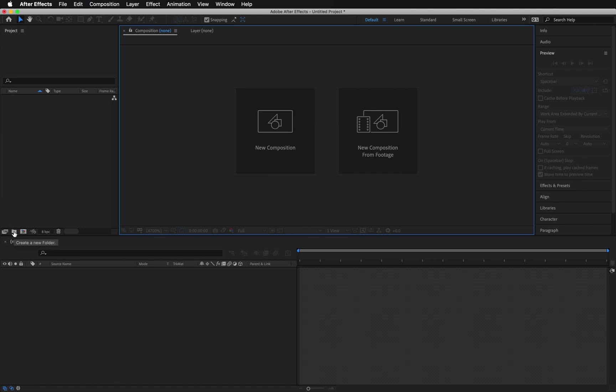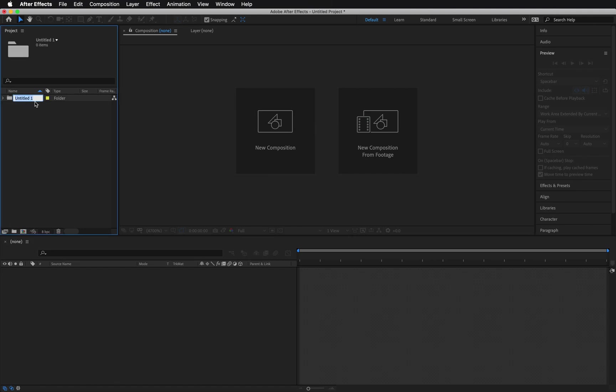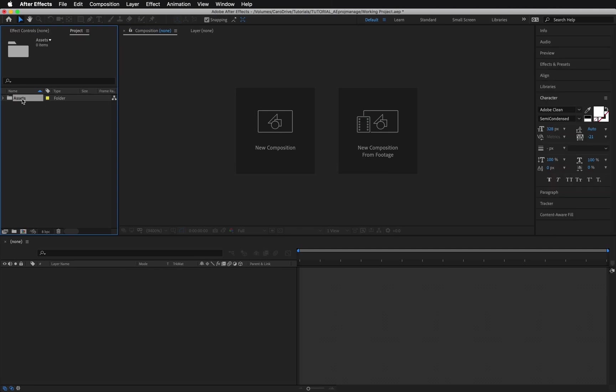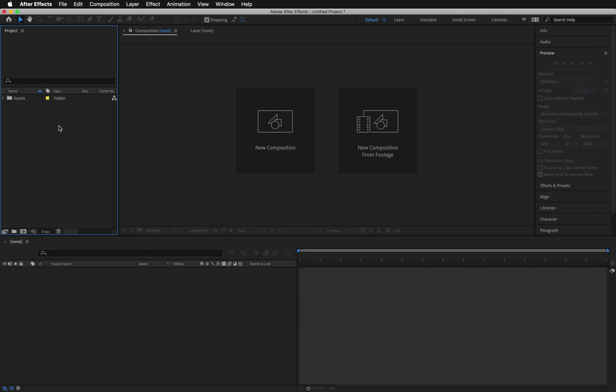For this example, click the folder icon at the bottom of the project panel to create a folder. Right-click to rename it to Assets. You can also select a file and press Enter on your keyboard. Any external assets like audio, scripts, graphics, or videos that you want to add to the comp, they go under this folder.